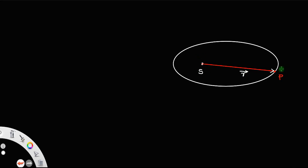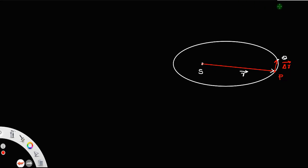After some time, let the planet be at a new position called Q. Let us assume that PQ is very small — let us call that delta R — so that the position vector from S to Q is not very different from SP.